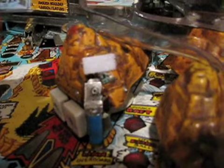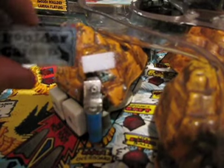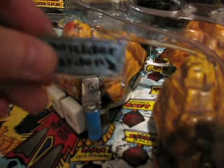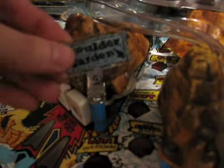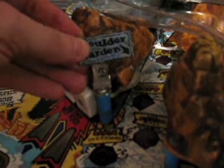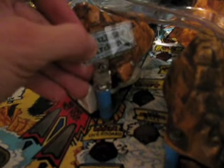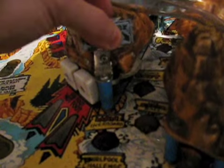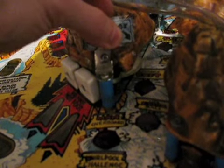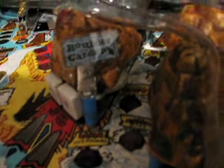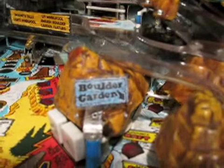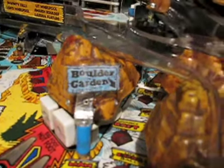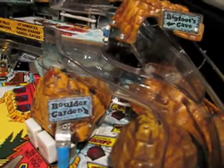Now, we simply take our boulder sign and line it up with the velcro. Press firmly, and voila! Brand new Boulder Garden sign.